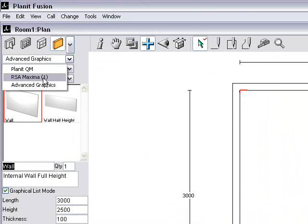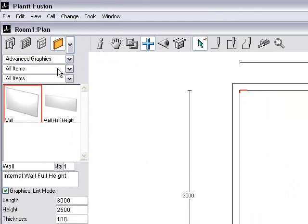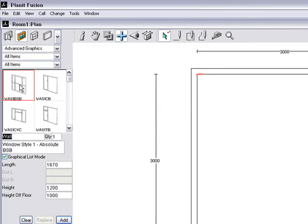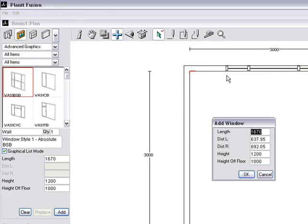The Planet QM, RSA Maximal 1 and Advanced Graphics. Those are your kitchen, bedroom, BRC cupboards and your appliance catalogs in the Advanced Graphics. We're just adding a window and a door.